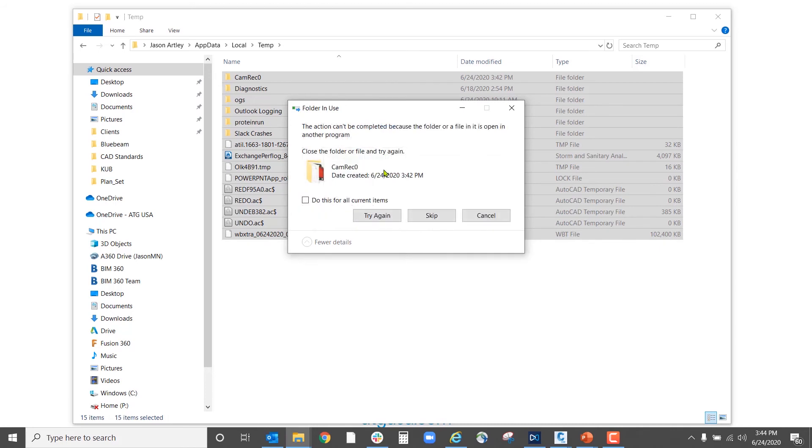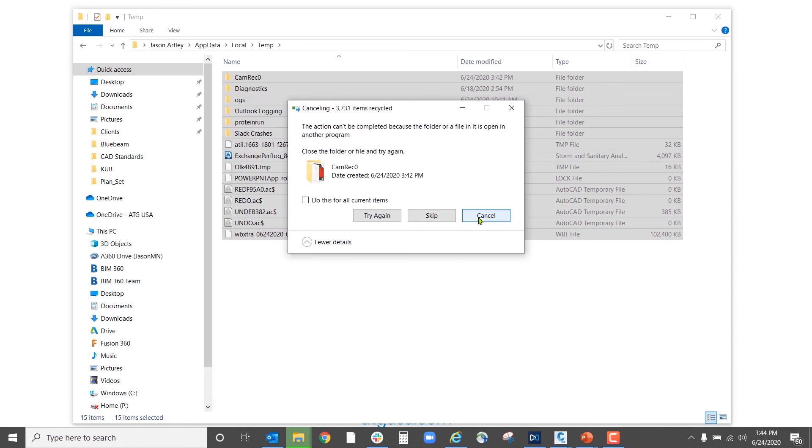These temporary files are all things that Civil 3D and AutoCAD and other various Windows software, they write to this location, then they never clean itself out. So we're essentially just hoarding all these files. So what we're going to do is go ahead and clean these out, and that's going to make our computer run a lot better.